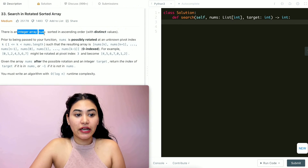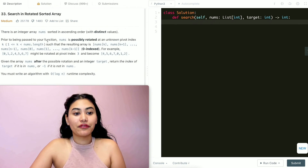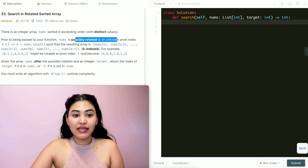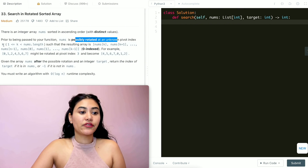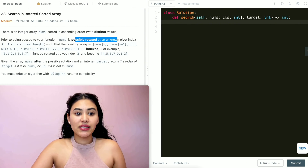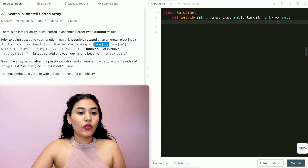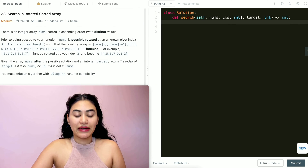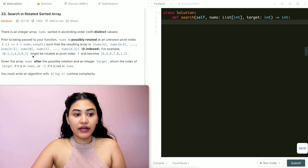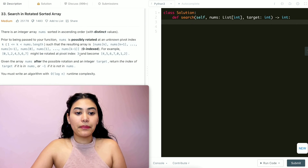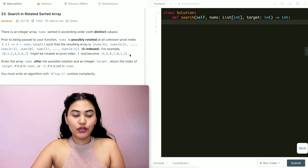There is an integer array nums sorted in ascending order with distinct values. Prior to being passed to your function, nums is possibly rotated at an unknown pivot index k, where k lies from one to the length of nums, such that the resulting array is nums[k] through nums[k-1], zero indexed. For example, if we're given 0,1,2,4,5,6,7, it might be rotated at pivot index three to become 4,5,6,7,0,1,2.